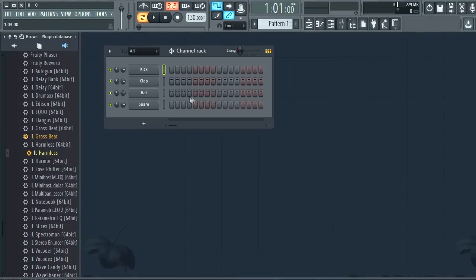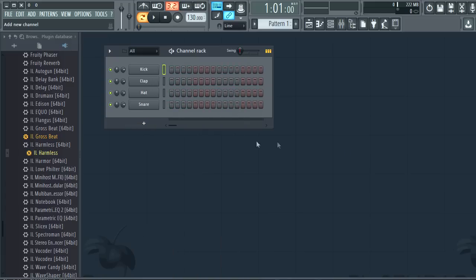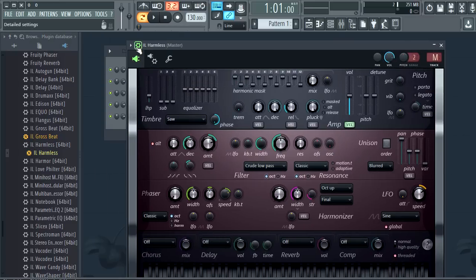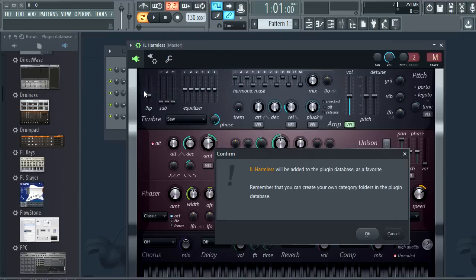So now they will show in any menus where plugins are shown. But probably a better method is to open the plugin and use the add to plugin database as favorite option. From there you will get a thumbnail preview.